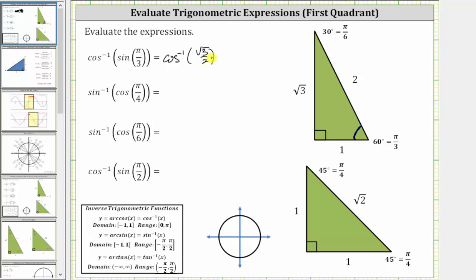Inverse cosine of square root three divided by two is equal to the angle in the closed interval from zero to pi radians that has a cosine function value of square root three divided by two. Because the cosine function value is positive, the angle is in the first quadrant, and therefore we can use the reference triangle as is. Looking at the angle of 30 degrees, or pi over six radians, the cosine function value equals the ratio of the adjacent side to the hypotenuse, which is square root three divided by two. Therefore, inverse cosine of square root three divided by two is equal to 30 degrees, or pi over six radians.